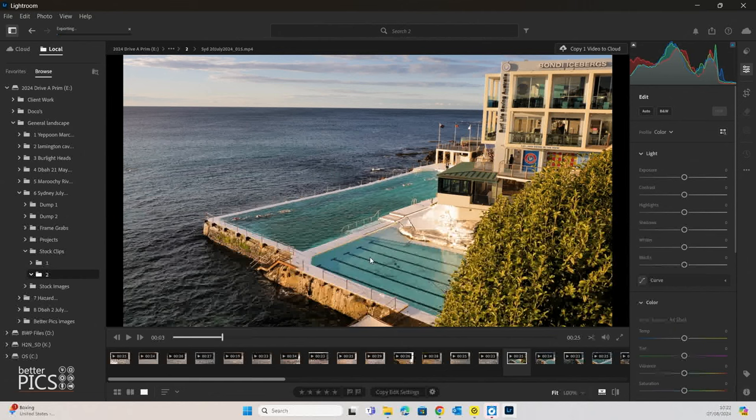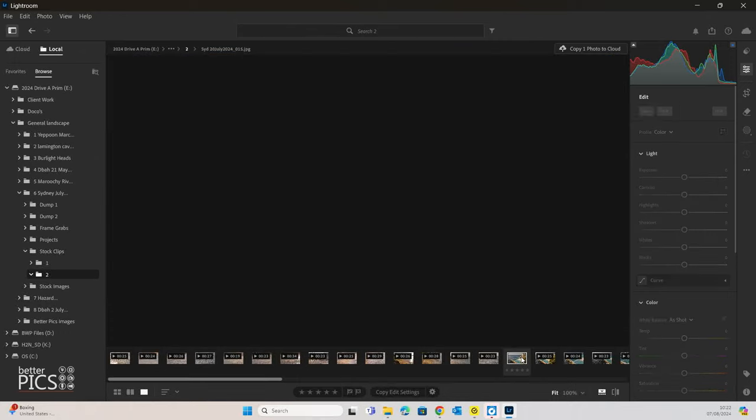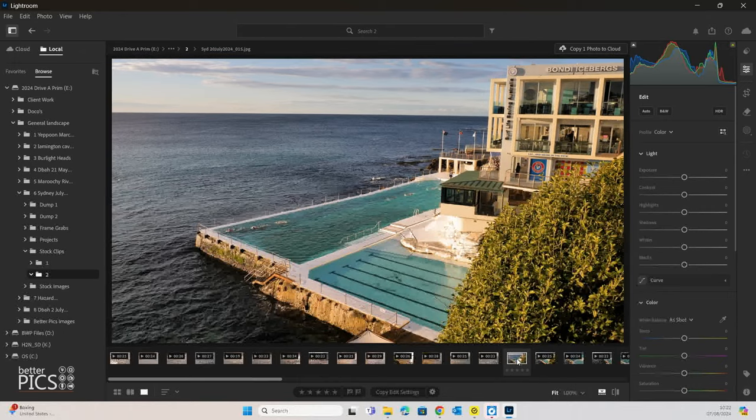What this does is immediately save a video frame, and you can see it exporting up on the top left-hand corner there, saves a video frame within the folder that that video file exists currently. So you can see just down here next to the video, we have that frame.